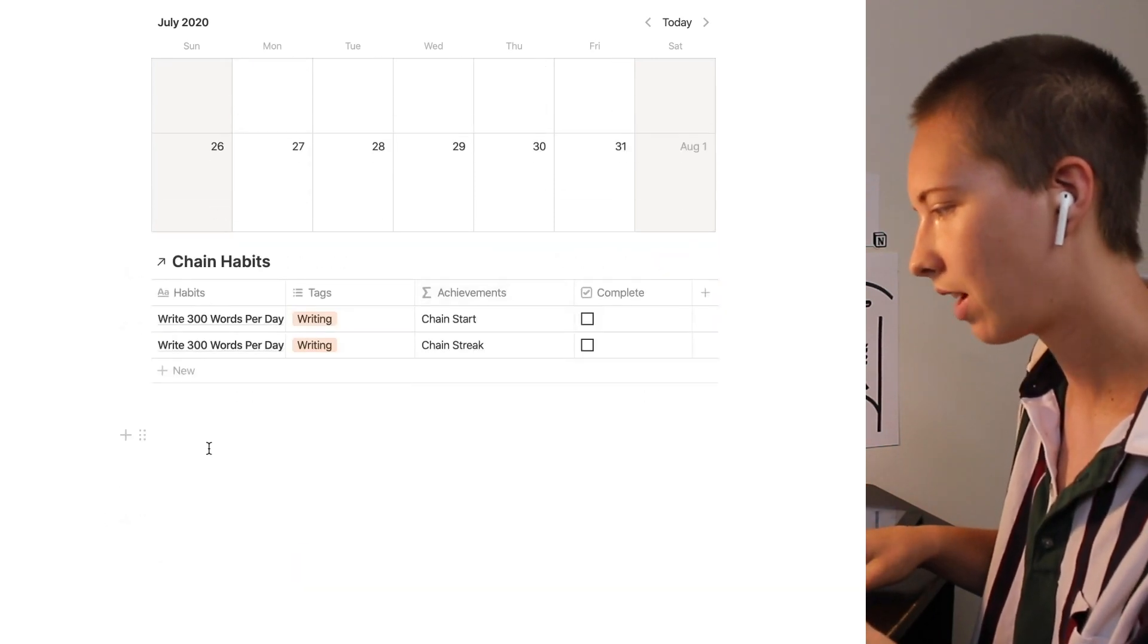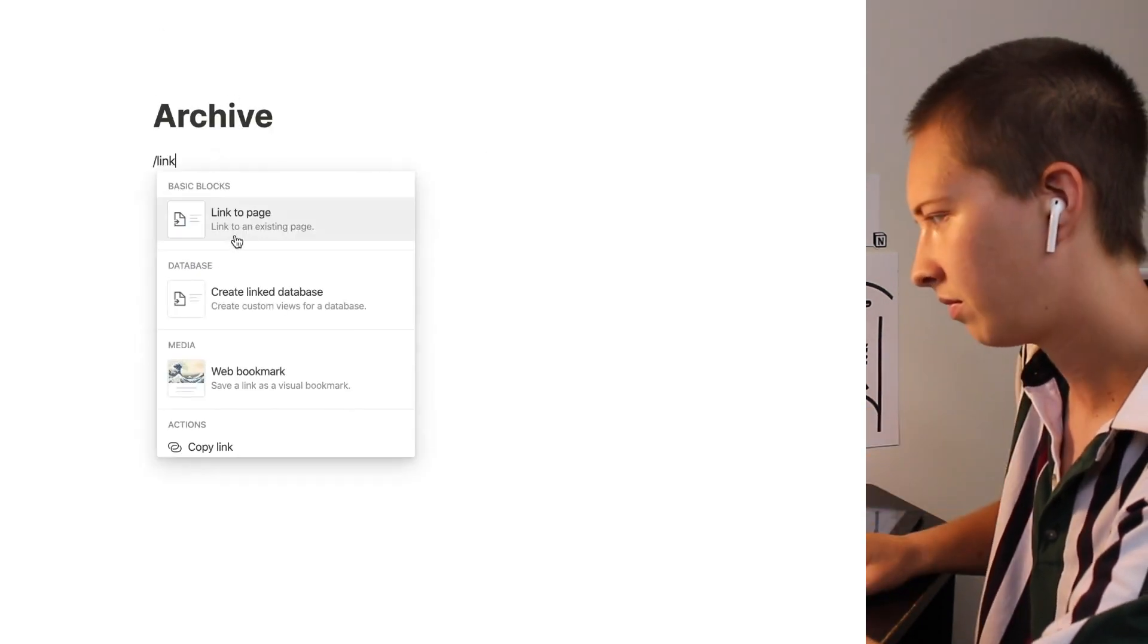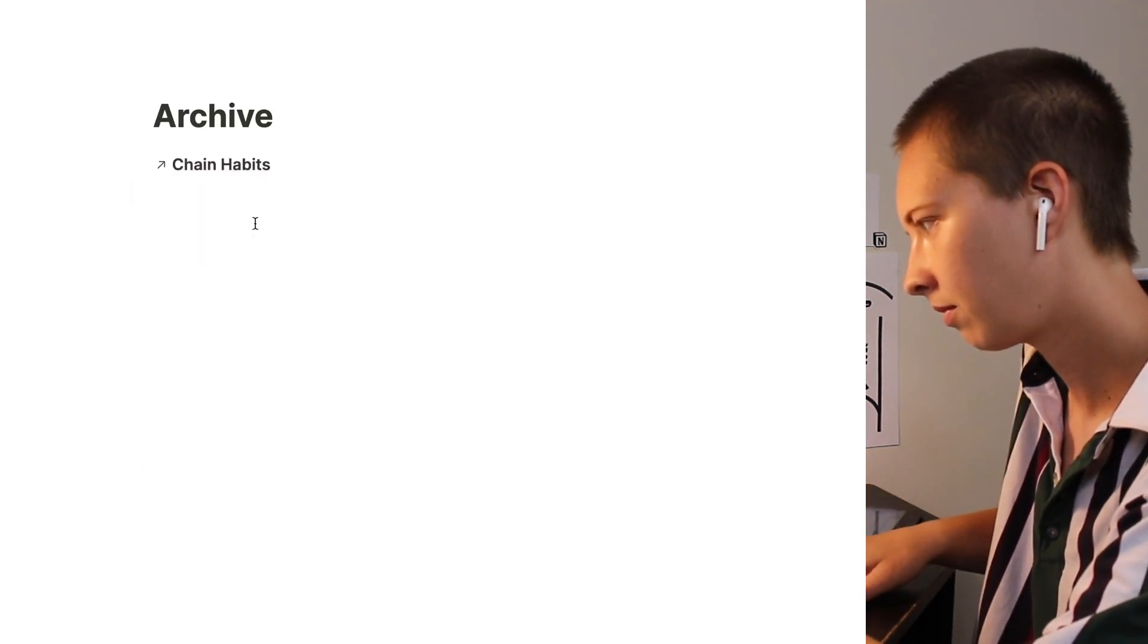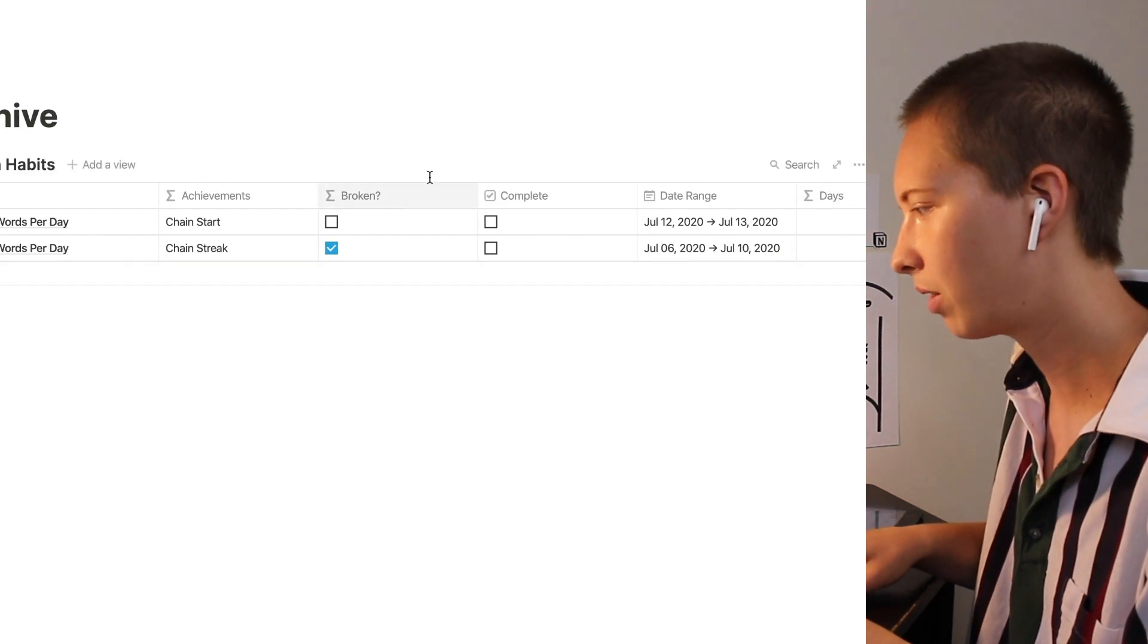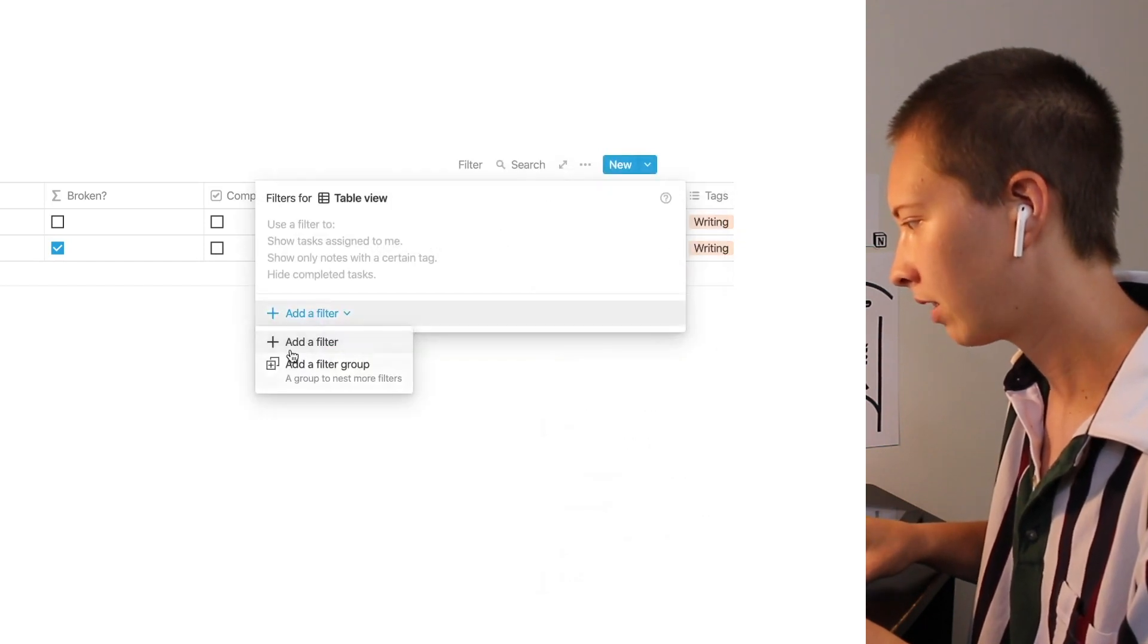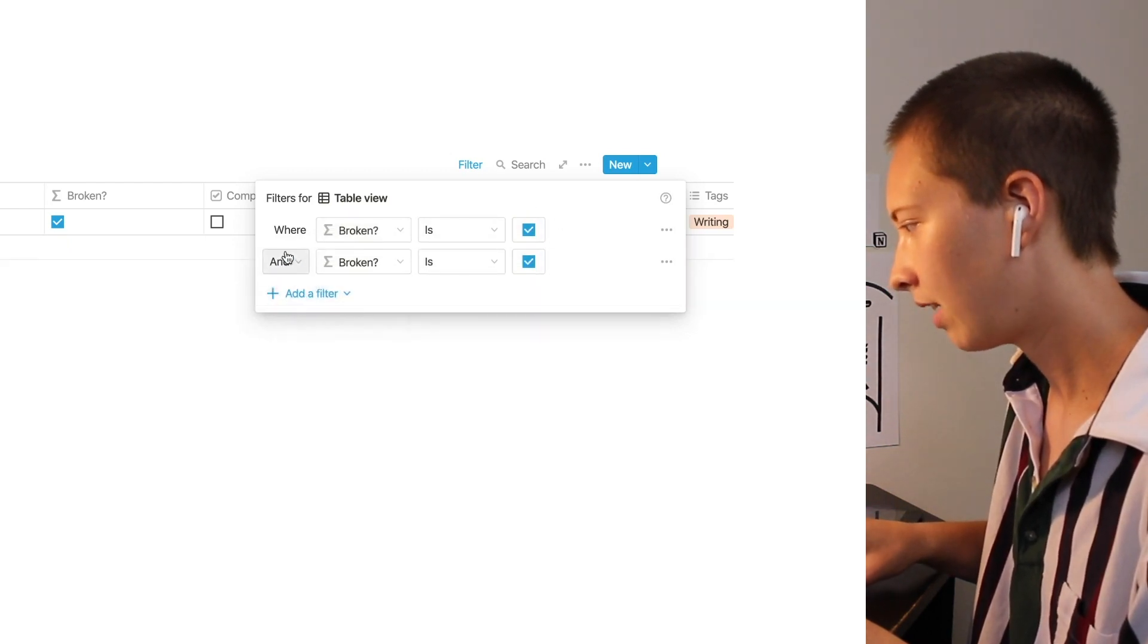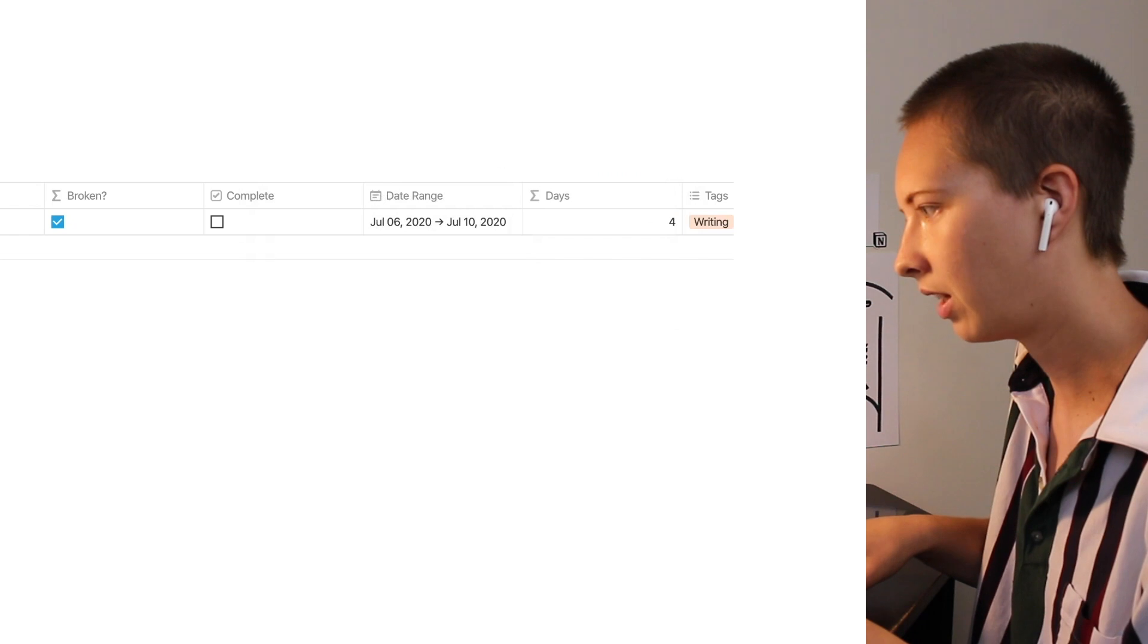So now let's get rid of some of these brokens or completes from our main view. Let's create a page called archive. Chain habits. Let's full width. And let's filter this by only our broken and our complete habits. Let's go to filter. And say if broken is checked or if complete is checked. We'll put it in the archive.